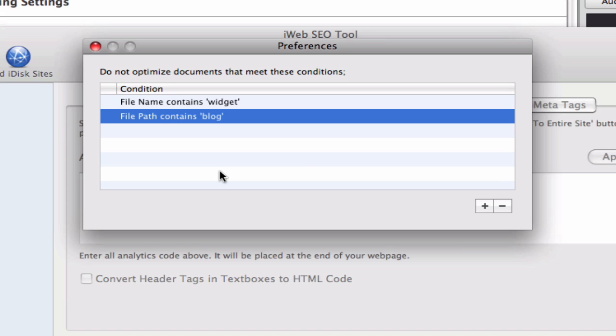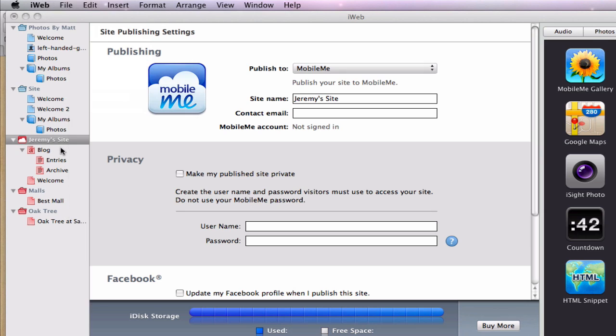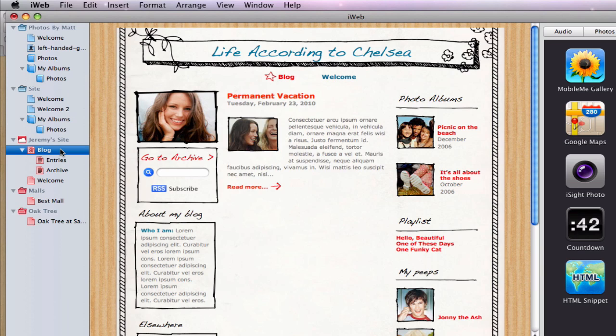In some cases, the blog files may not contain the word 'blog' in them. This would be due to the user naming these files something different. If that is the case, you can change the preferences so that the tool does not optimize the files for your blog.